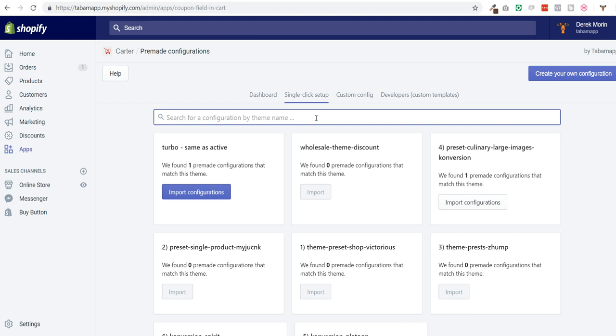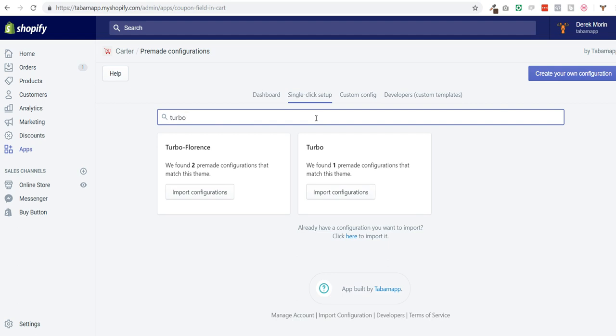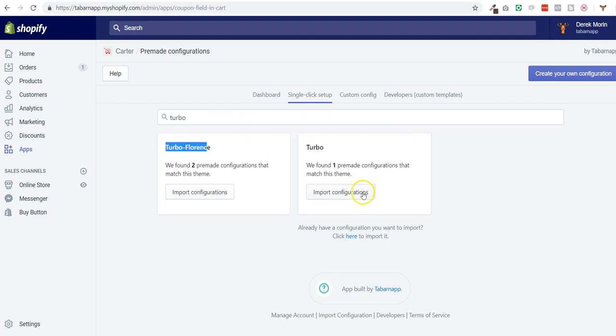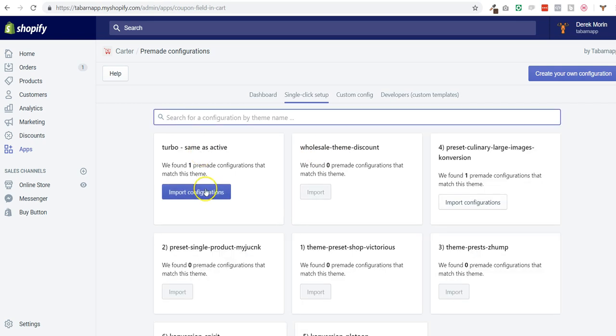I can see two different styles. I know that I have this one because when I'm here there is an import configuration button that I can click on.